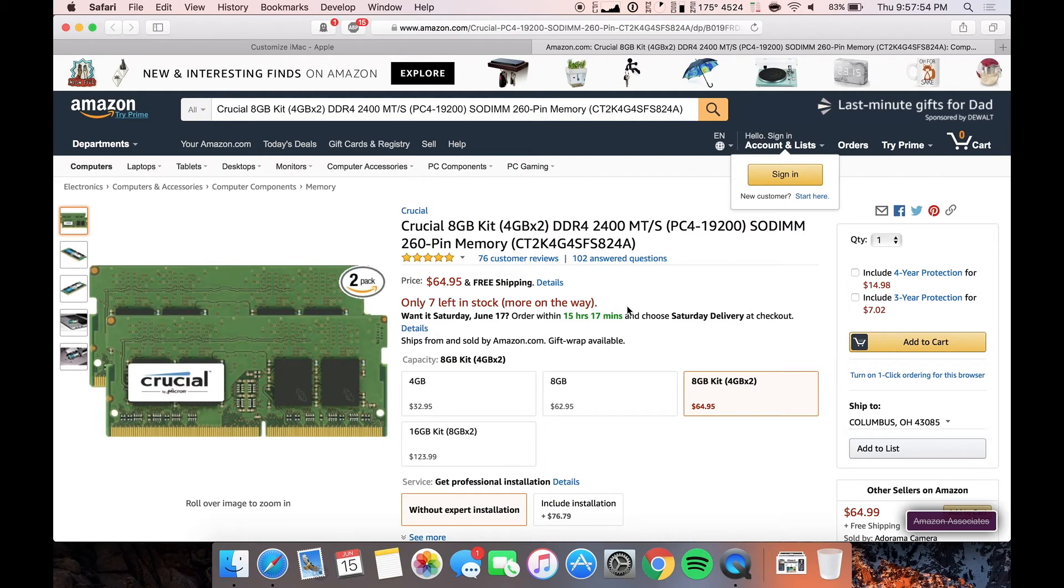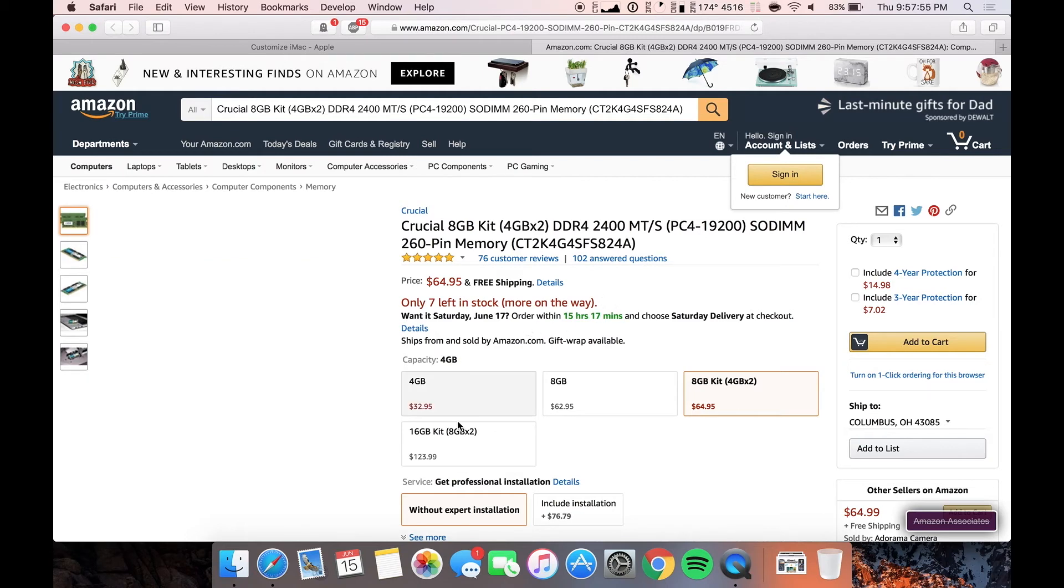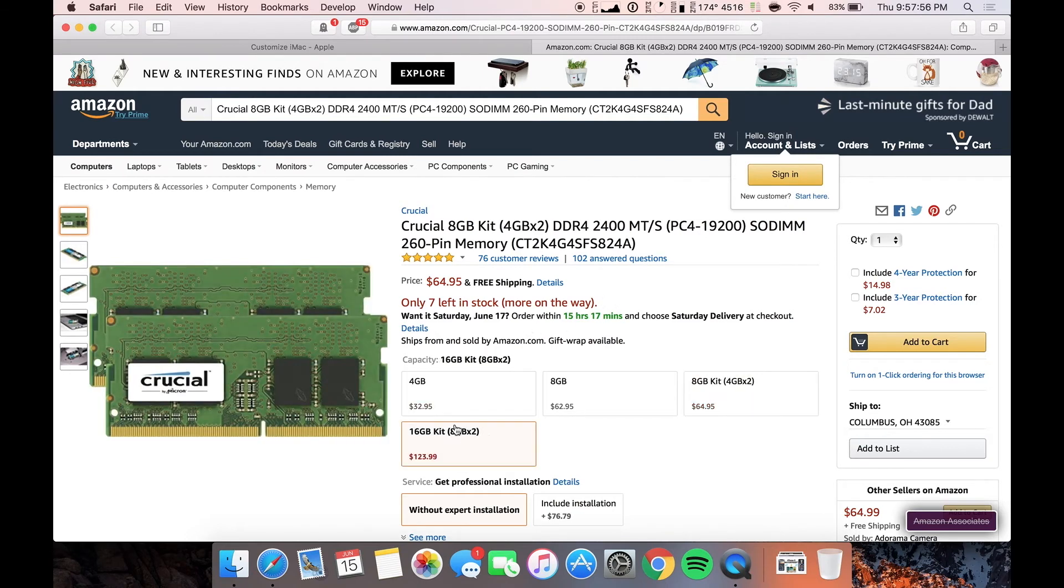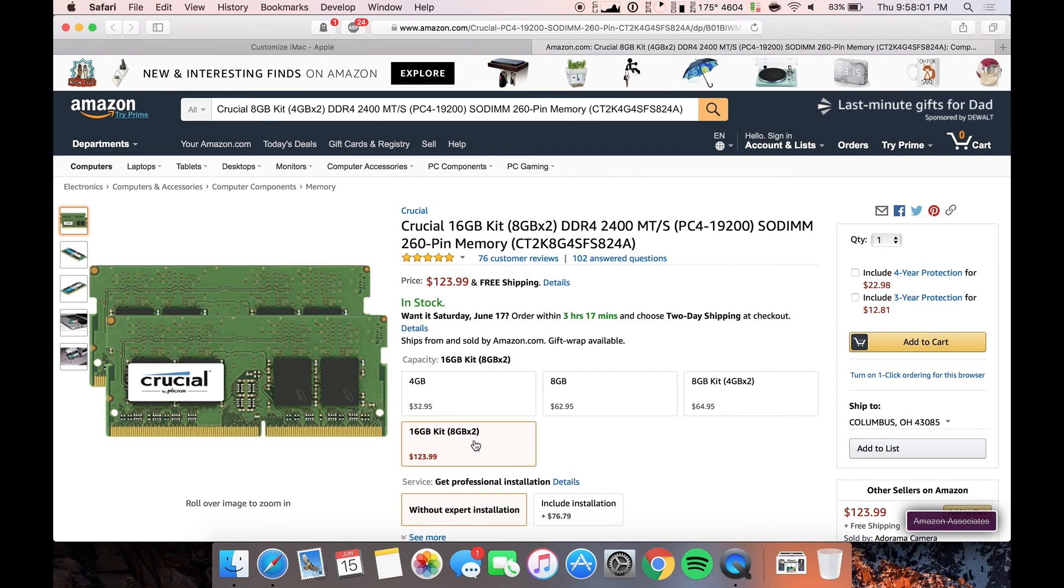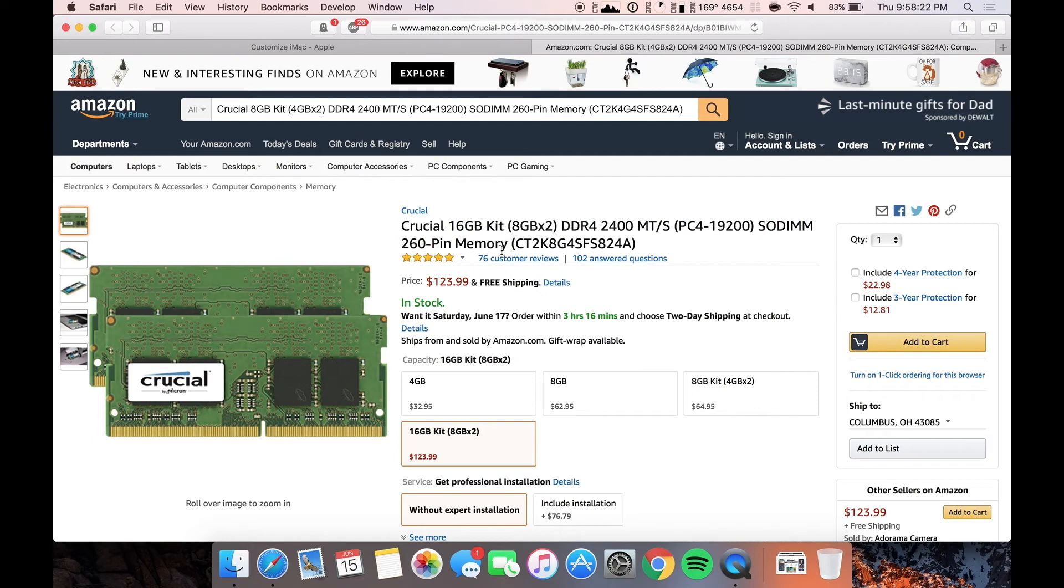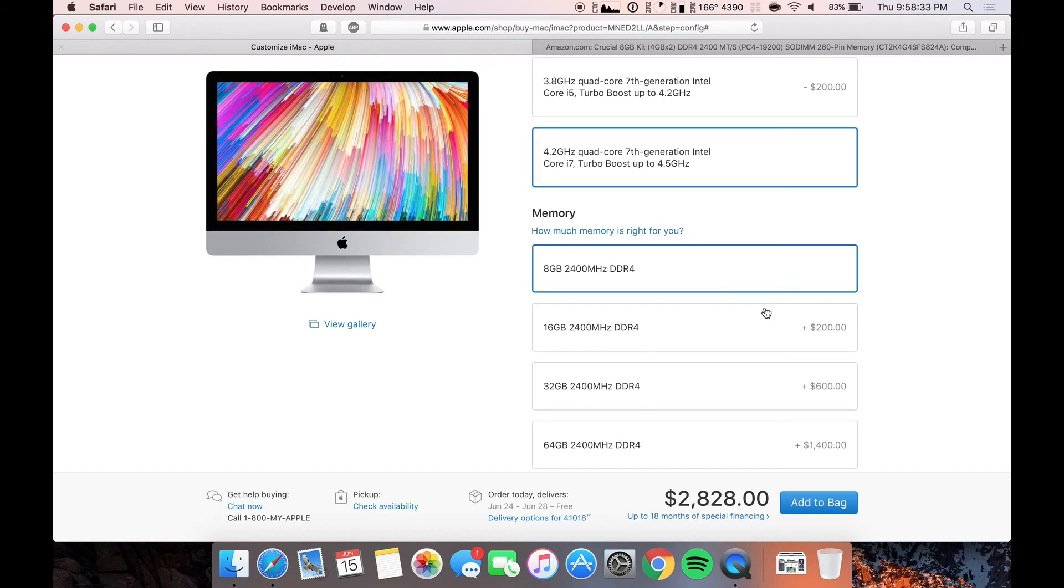Or if you were like me, I would probably get 16 gig sticks, which is eight per by two of these. And you've got yourself 32 gigs and there's even 16 gigabyte per stick kits that you guys can get. So you can max it out at 64. If you wanted to max it out at 64, I'll link that one down below in the description. That's only going to cost about $400. So $400 versus $1,400. That's a $1,000 savings.